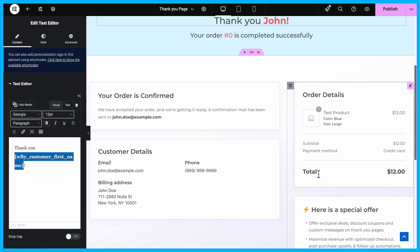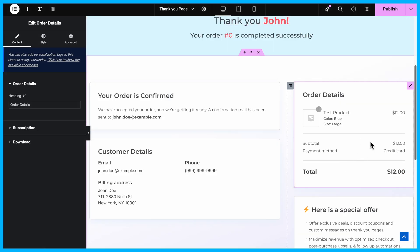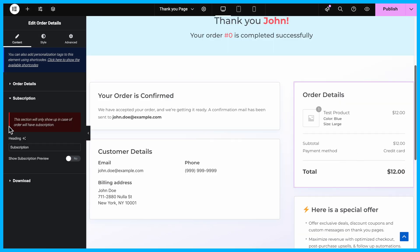Moving on, customize the order details section. Click on the order details section where you can update the heading. If you offer subscriptions, you can change the heading for those products as well.